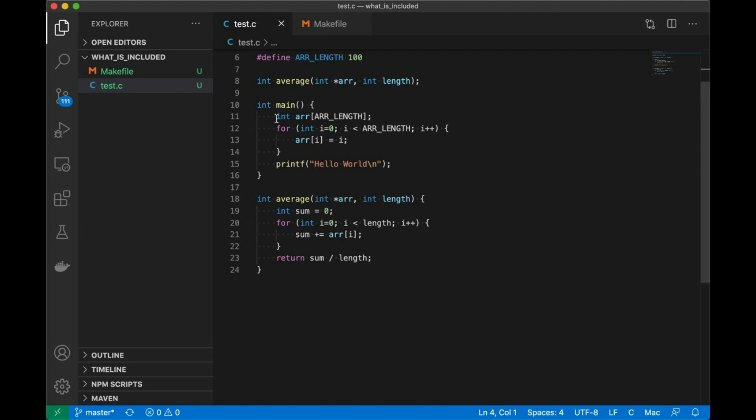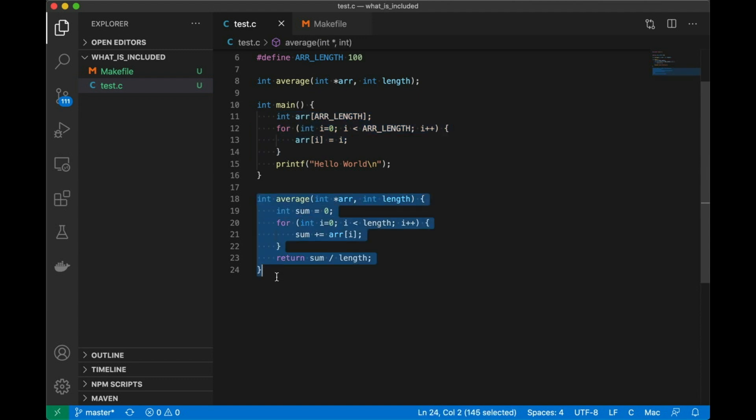Okay, so back to the program you're going to notice a few things. The first one is in main we have this loop. Basically we're initializing this array. We also have an average function down here that's going to eventually compute the average of the values in that array, but it's currently not being called at all. So for now it's dead code. Code that's in our program, but it's never going to be run.